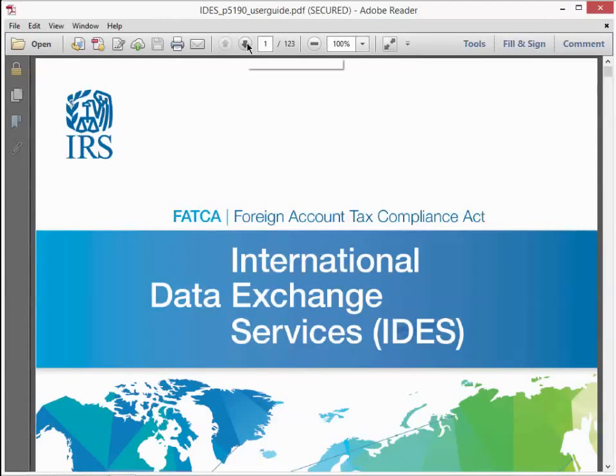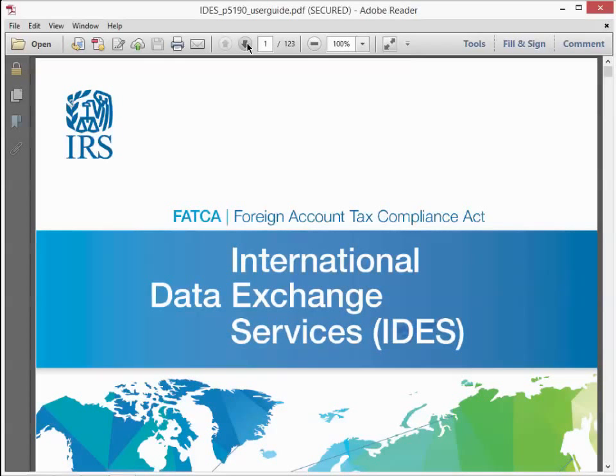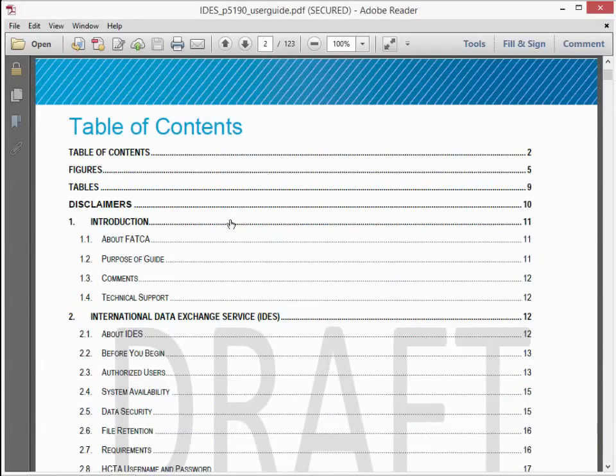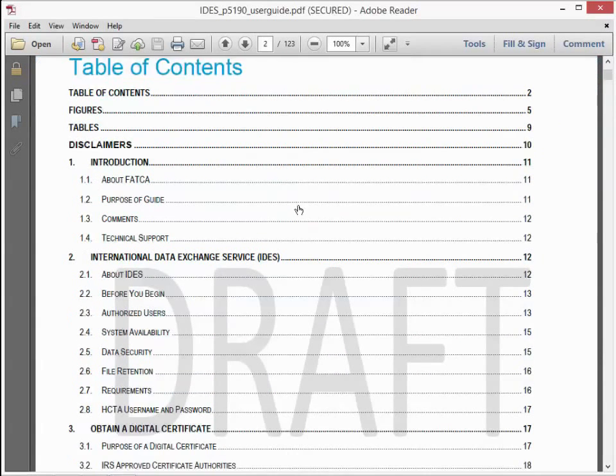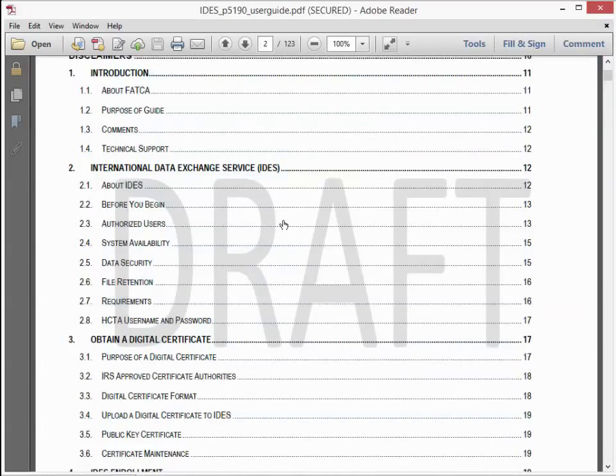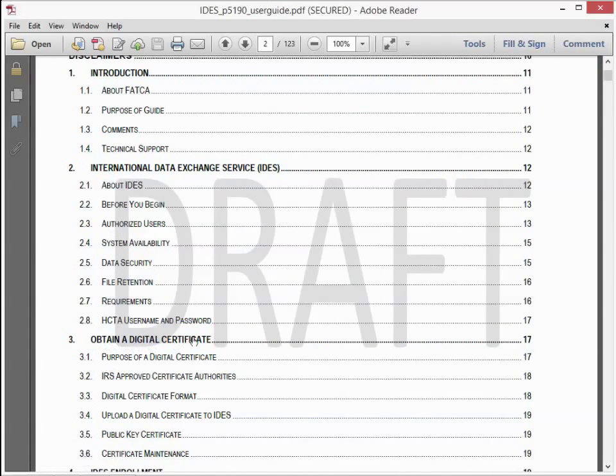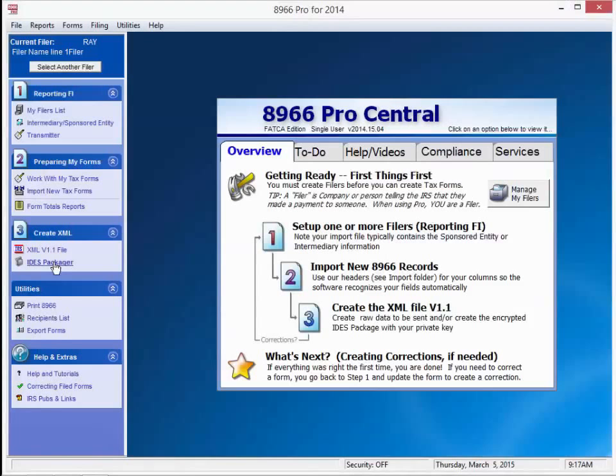The IDES user guide will pop up in PDF format. This is a good place to start. If we go to the second page, we can see the table of contents. You can see page 17 tells you how to obtain a digital certificate. Let's go back to our home page.